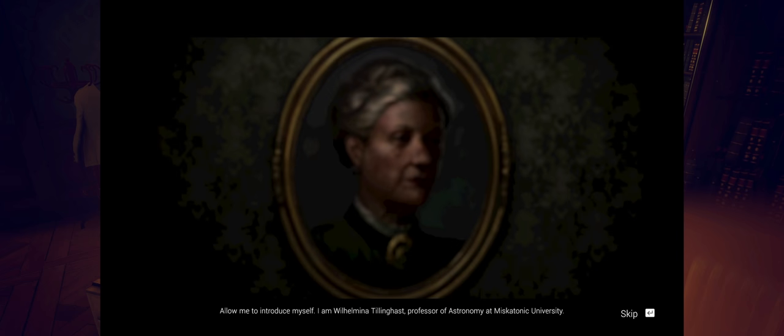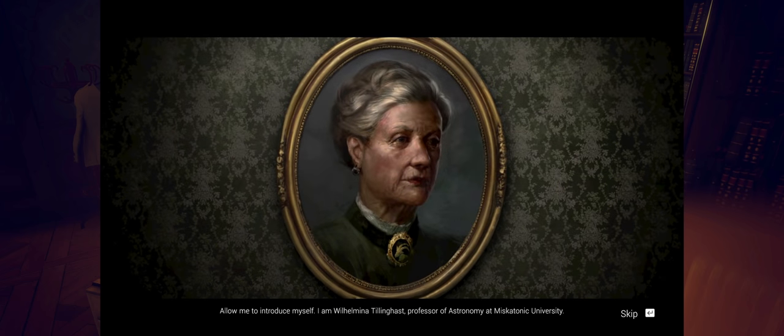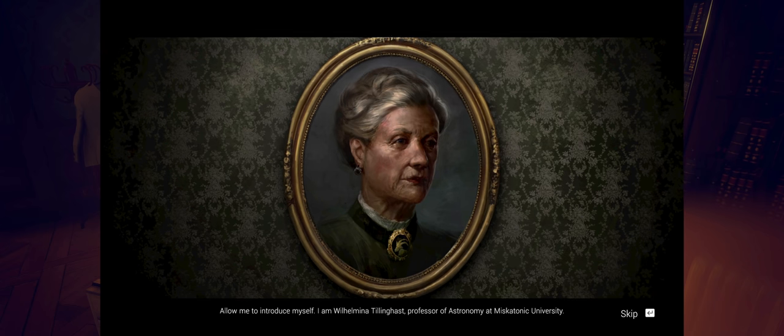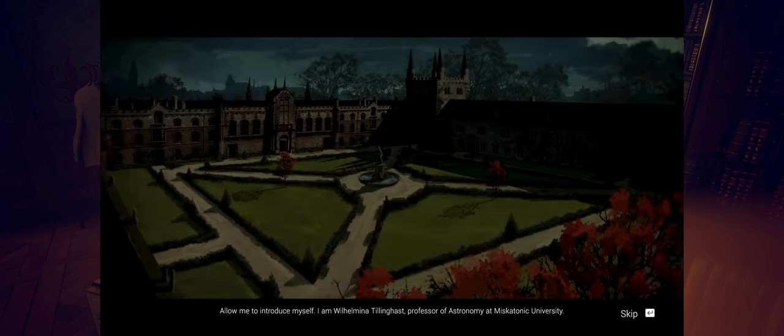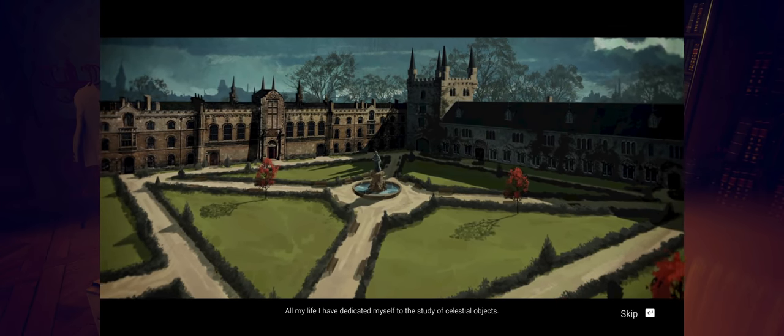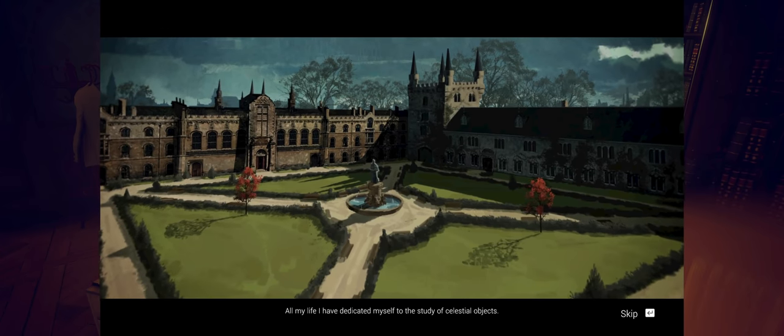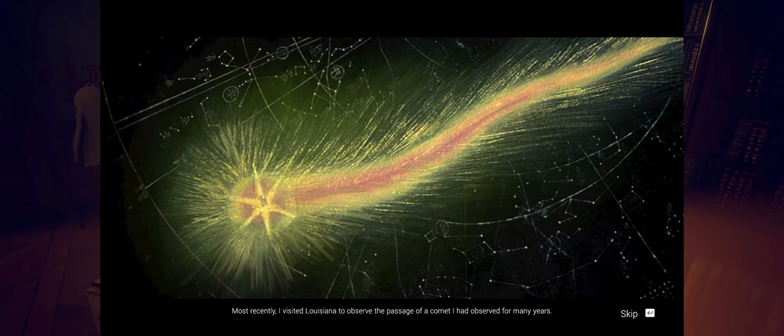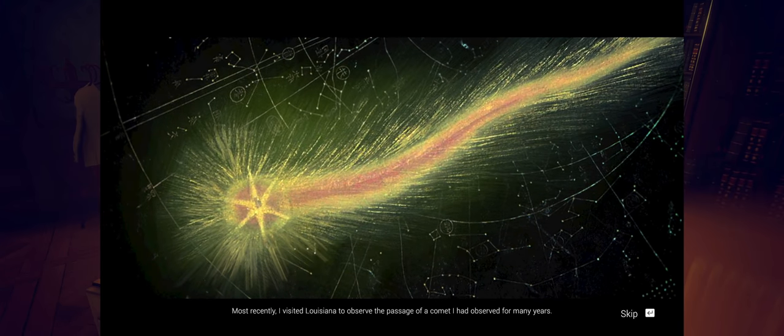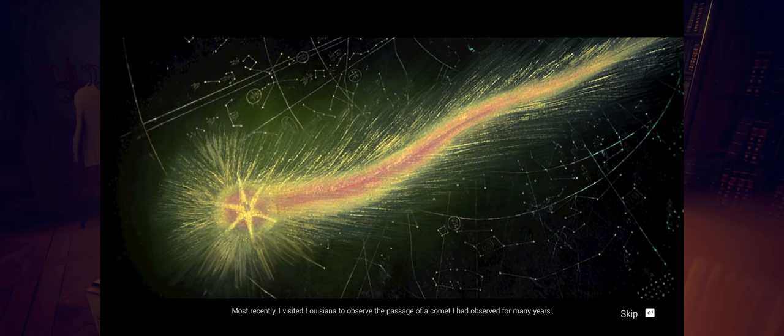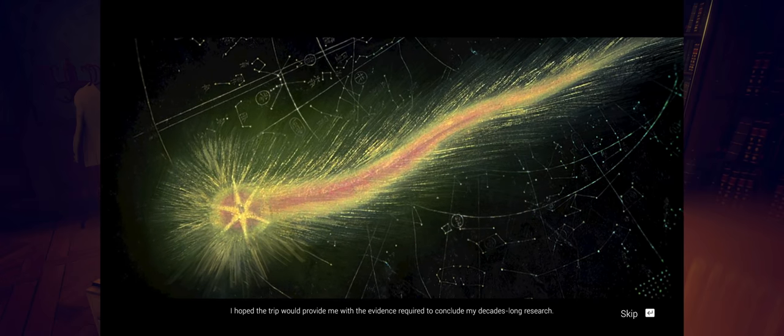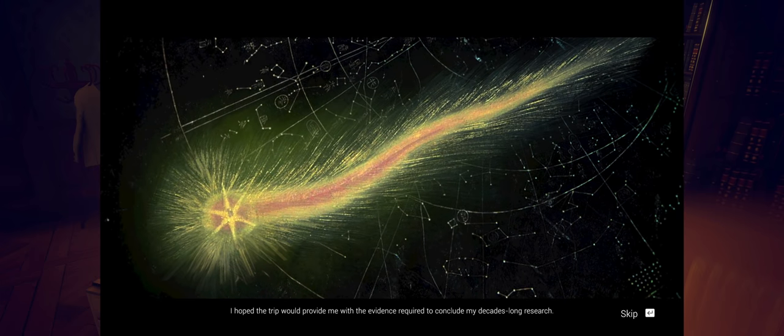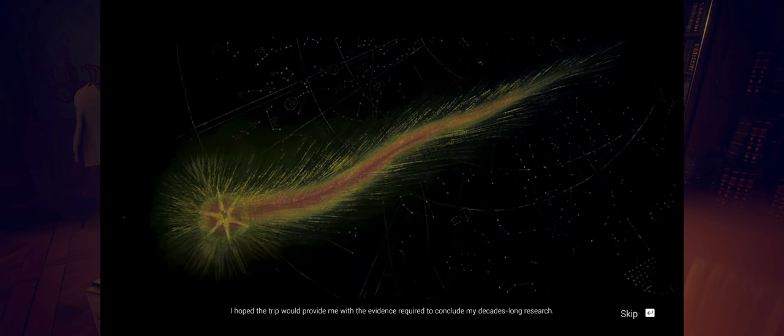Allow me to introduce myself. I am Wilhelmina Tillinghast, Professor of Astronomy at Miskatonic University. All my life I have dedicated myself to the study of celestial objects. Most recently I visited Louisiana to observe the passage of a comet.